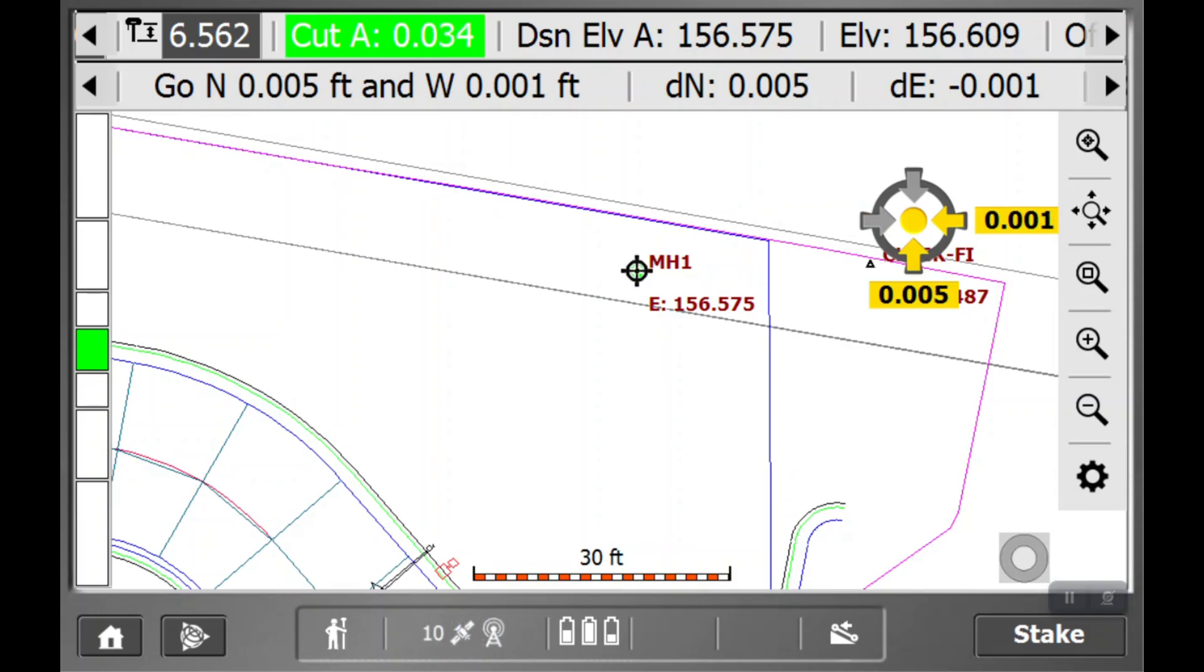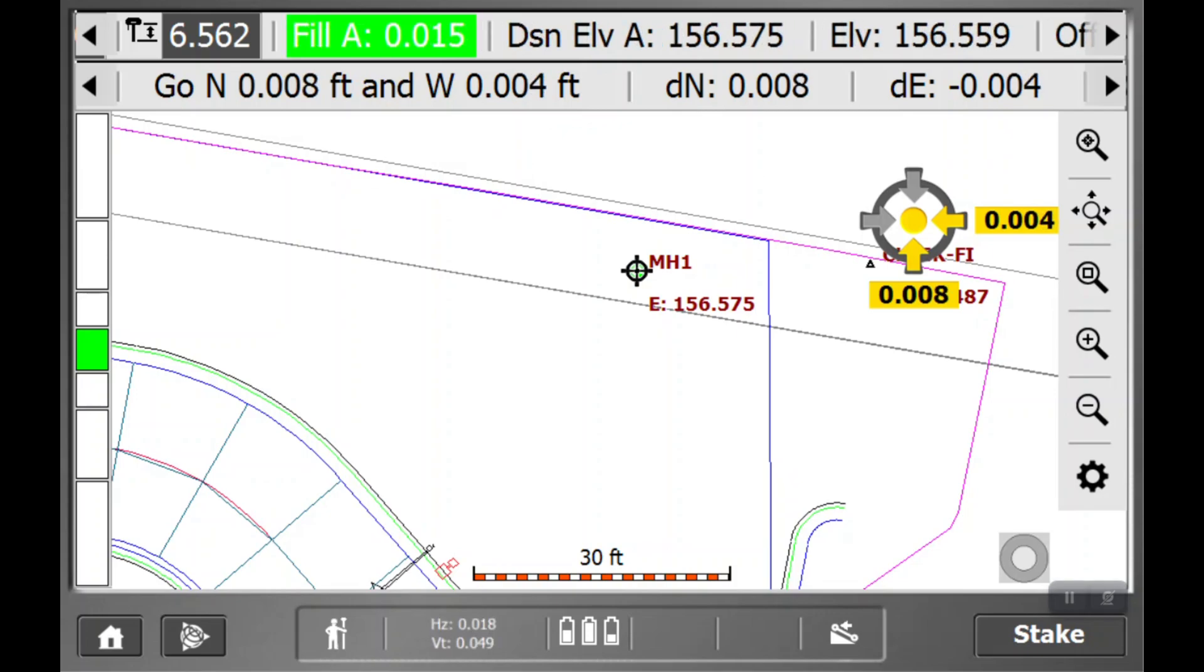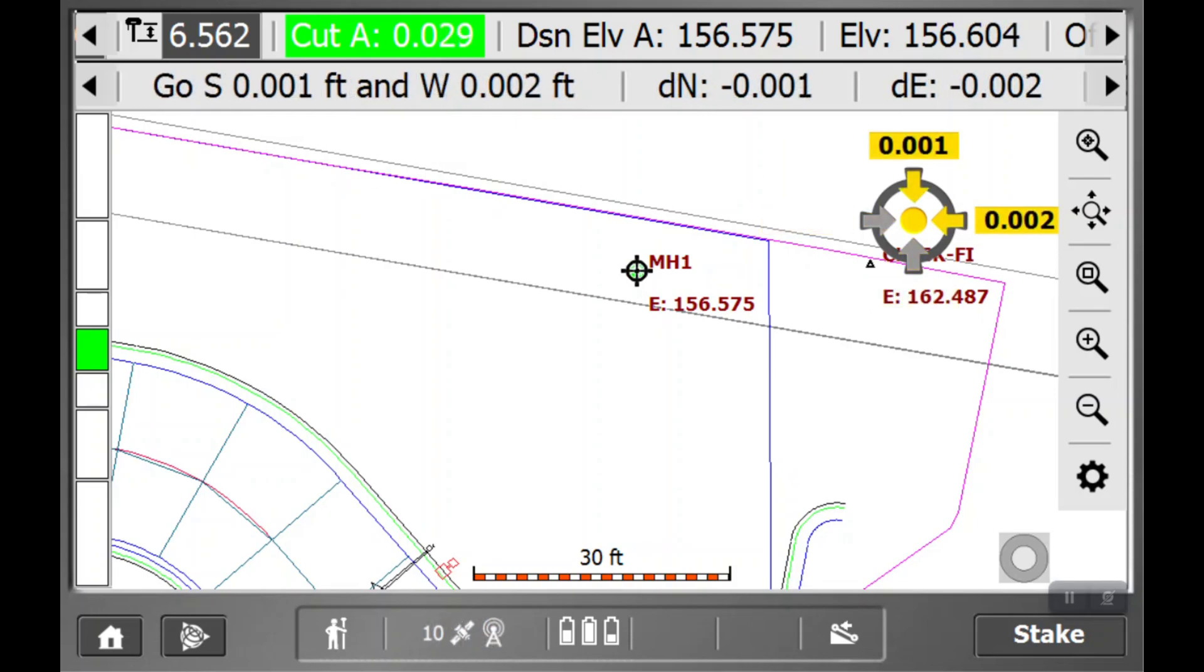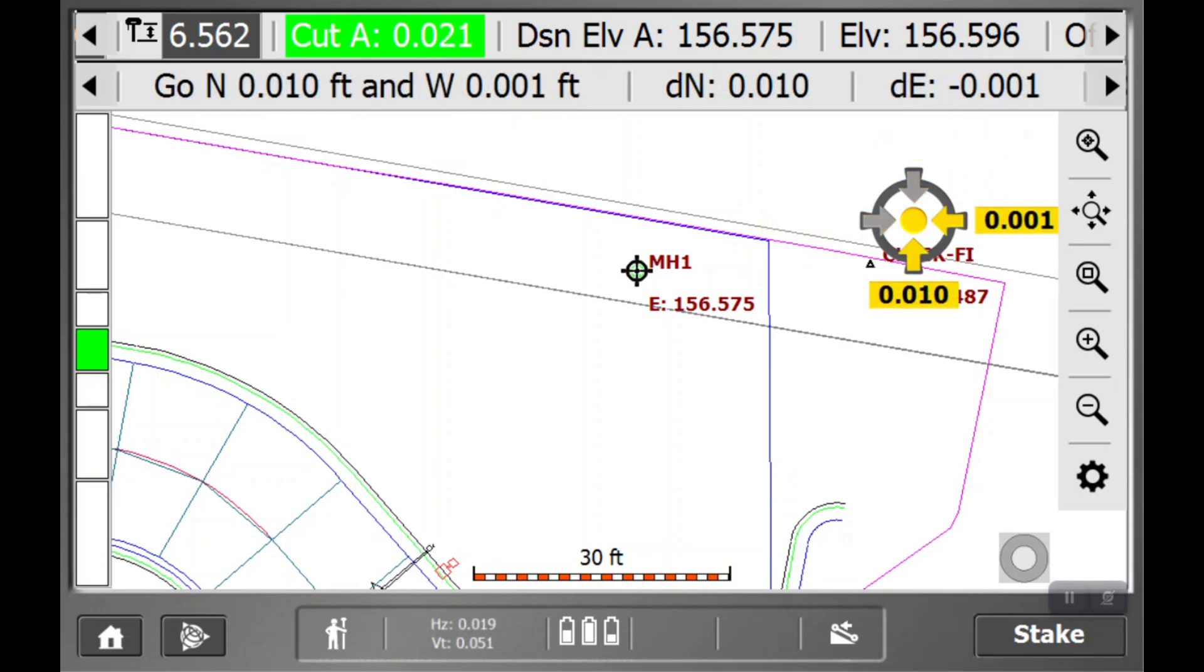You can do this to any point. You can even do this to design, if there's a continuous line, or there are certain points you can grab onto you want to stake out. And we can show you that in another video.